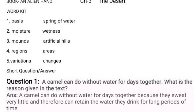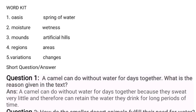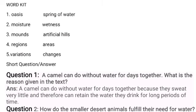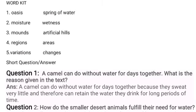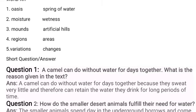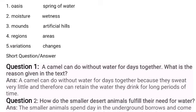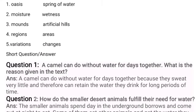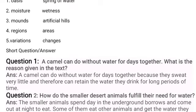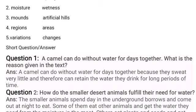Question number one: A camel can do without water for days together — what is the reason given in the text? Answer: A camel can do without water for days together because they sweat very little. 'Sweat' means perspire. Therefore they can retain the water they drink for a long period of time. 'Retain' means to maintain or continue to hold — so once they drink water, they can hold it for a long period of time.